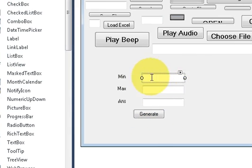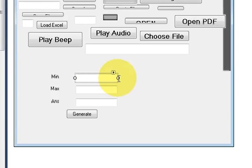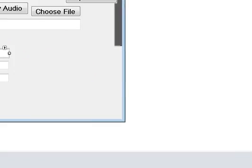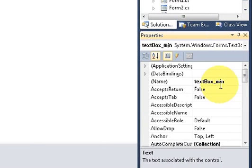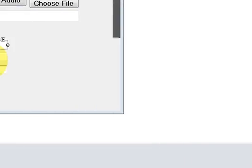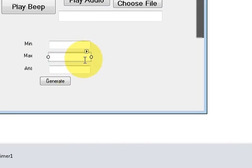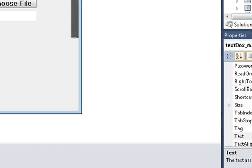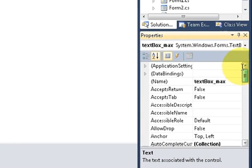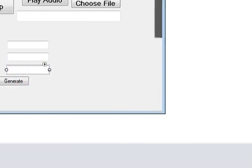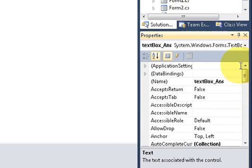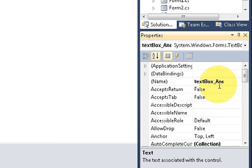My text box names are: for minimum, my text box name is textBox_min, so I know that this is for minimum value. In the same way for maximum the text box name is textBox_max. And for the answer the text box name is textBox_ans. So I know which text box is for what use.